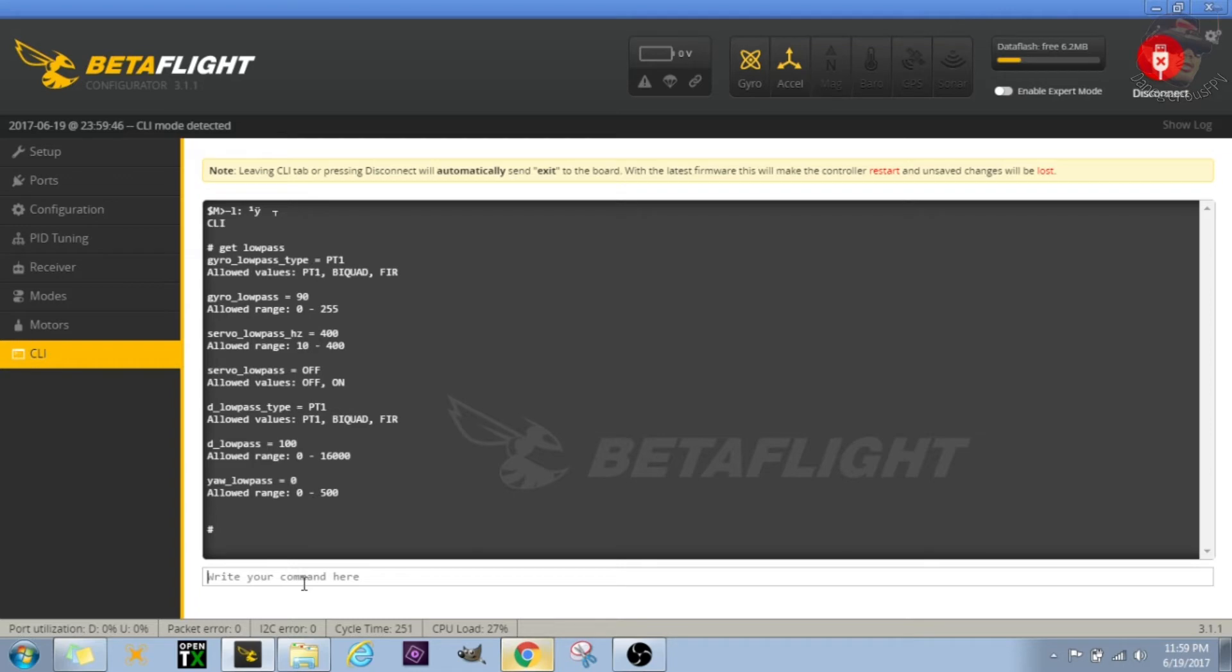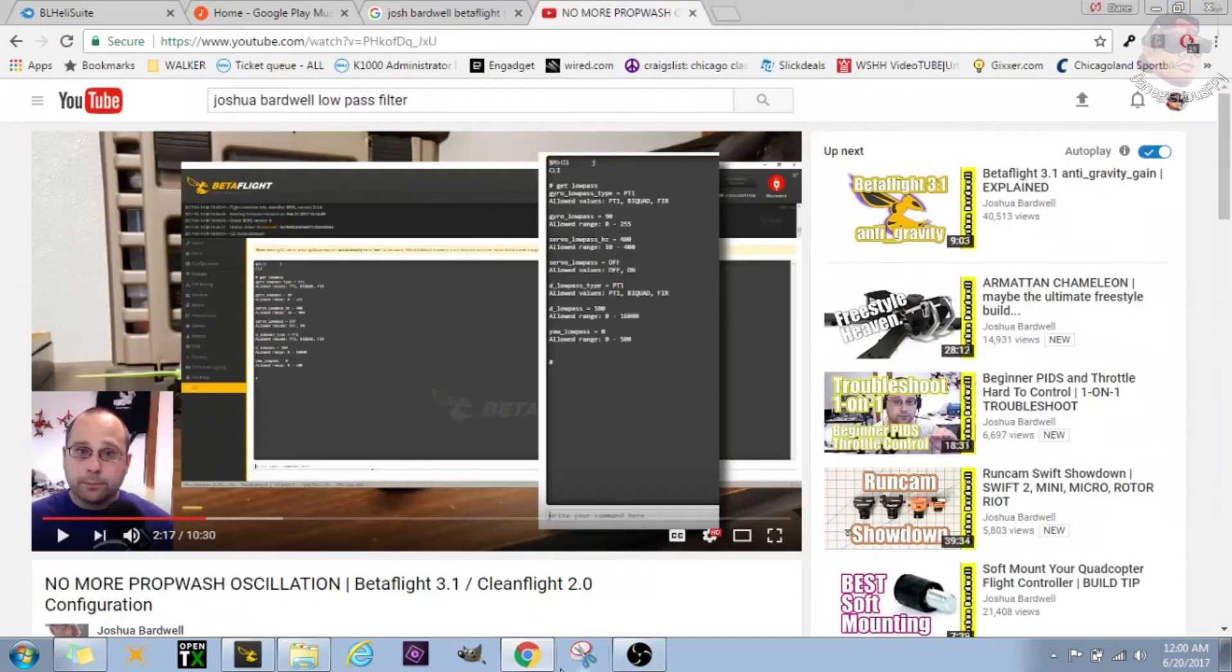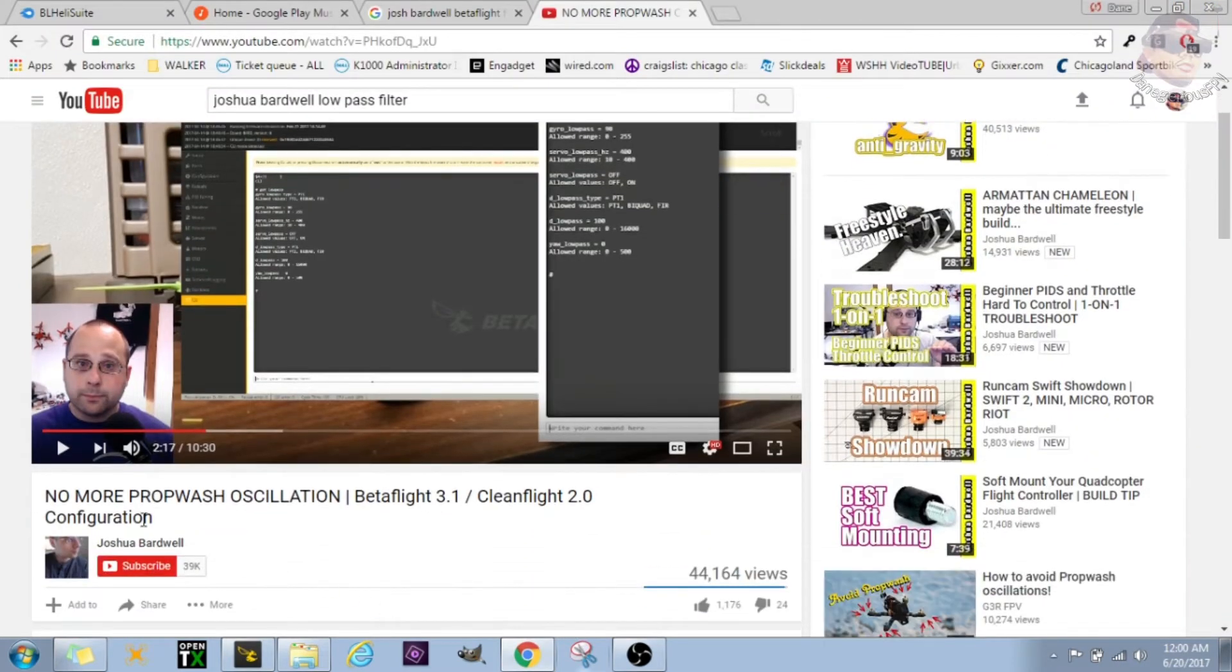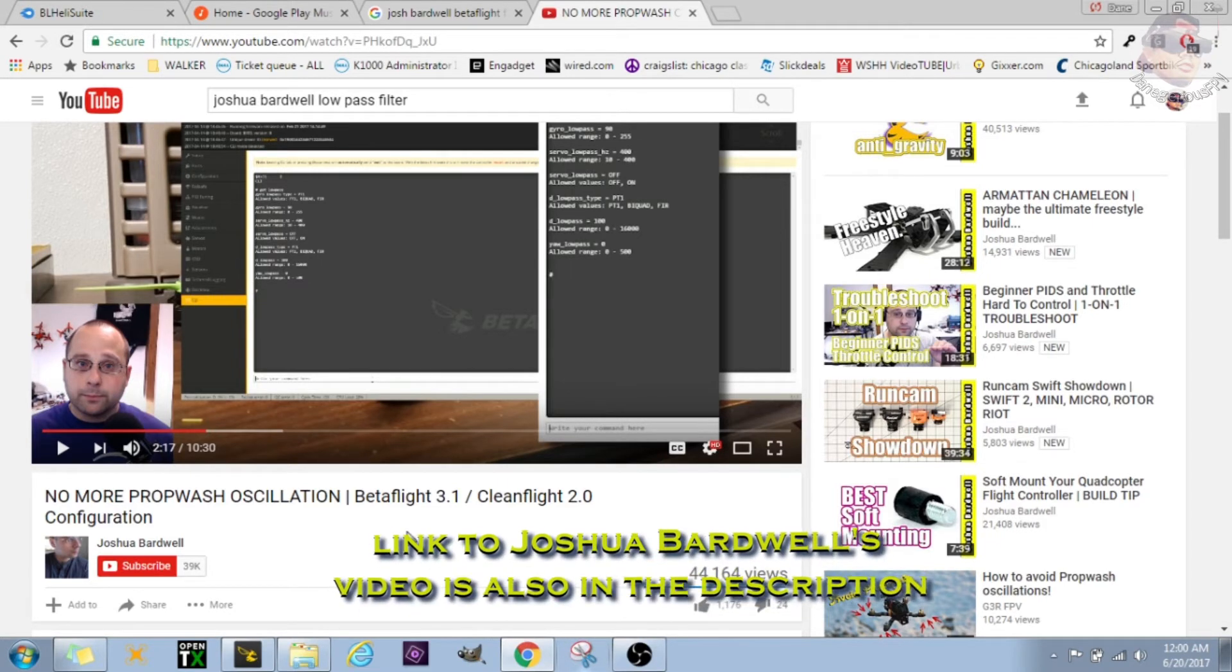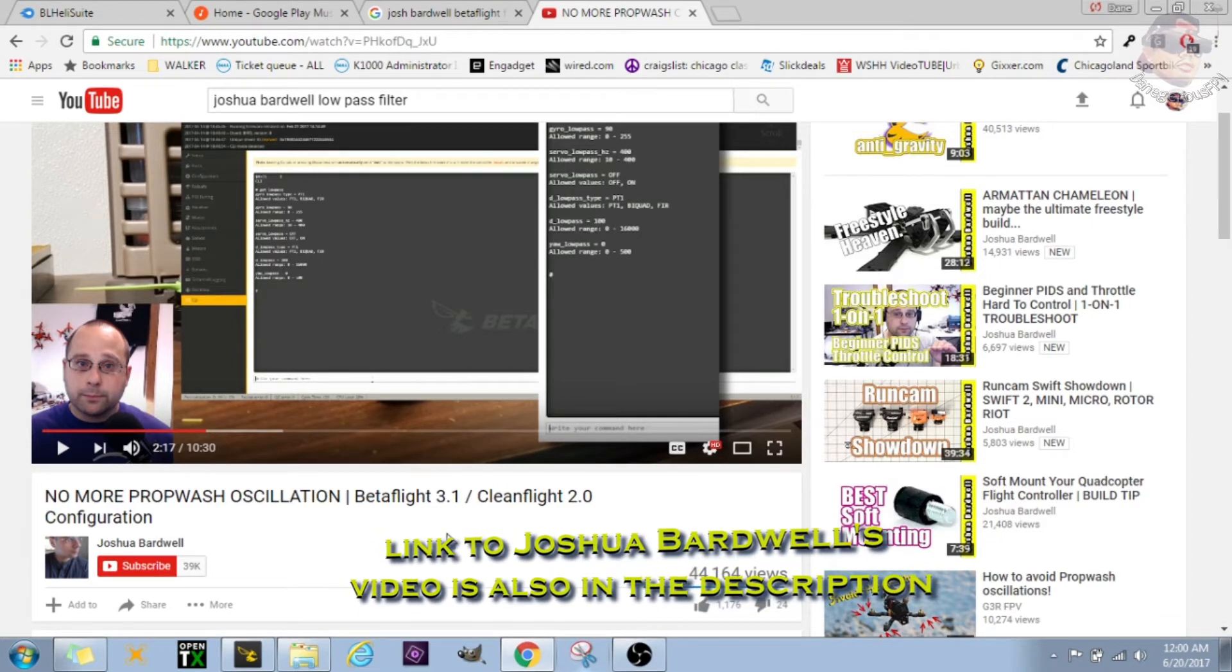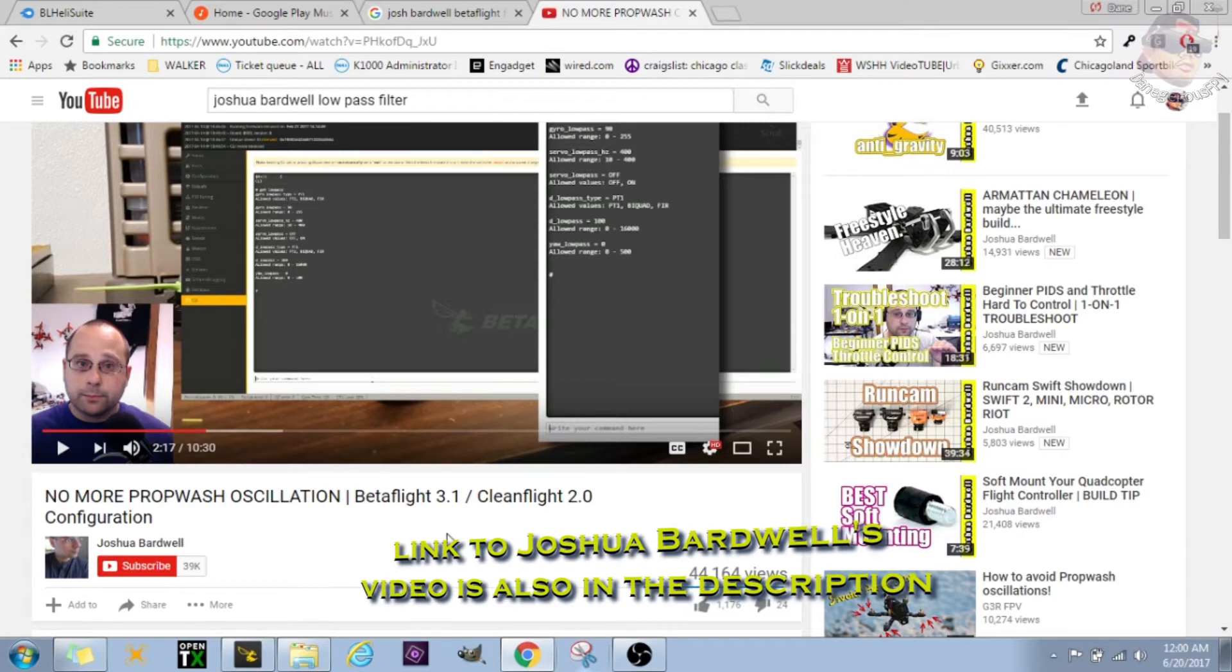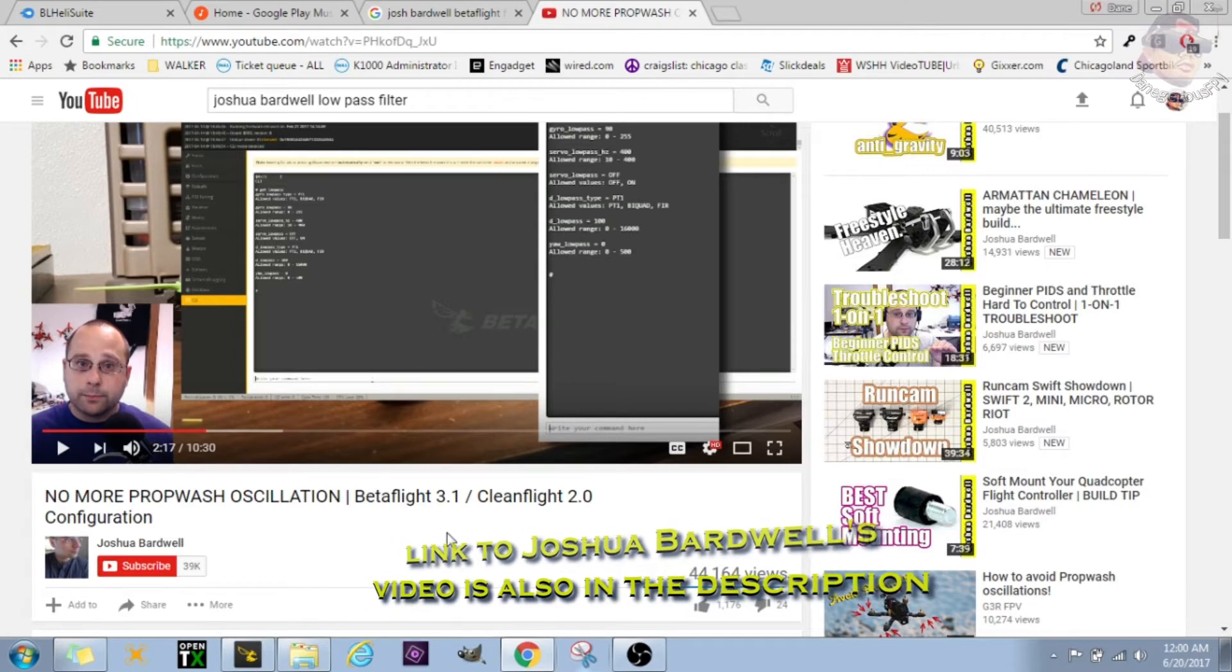So let's go back and check that. As you can see, the low pass type is set to PT1. And again, if you're not really sure what this is, I would suggest you going into Joshua Bardwell's video. This is the video right here, it's called 'No More Prop Wash Oscillation.' I will put a link in the description.